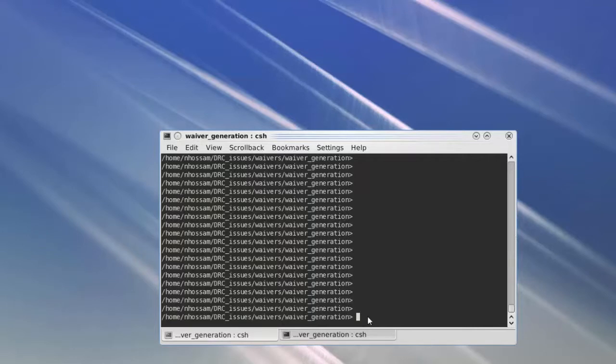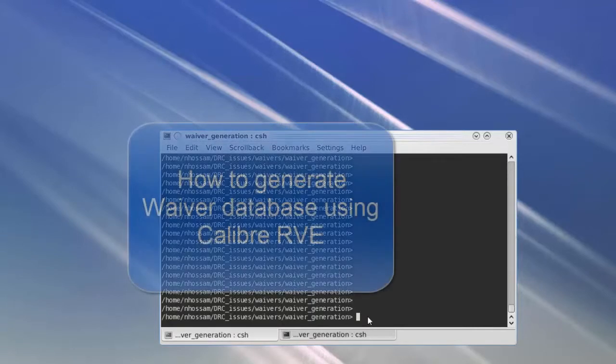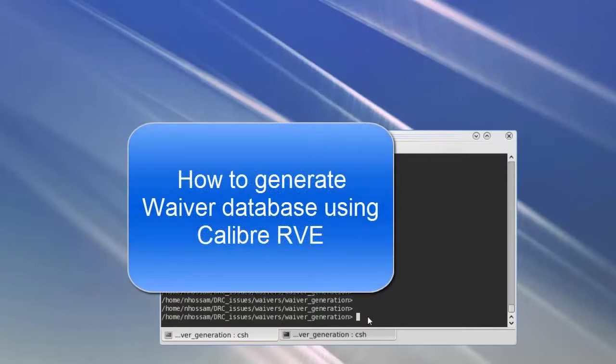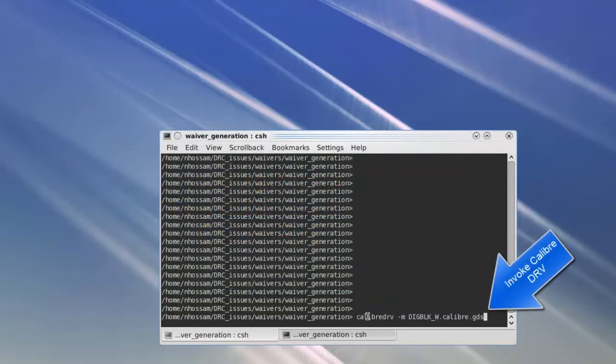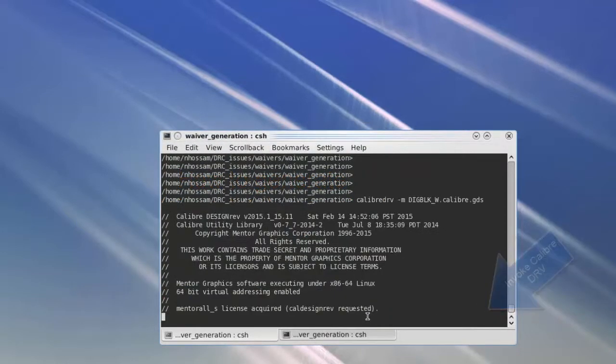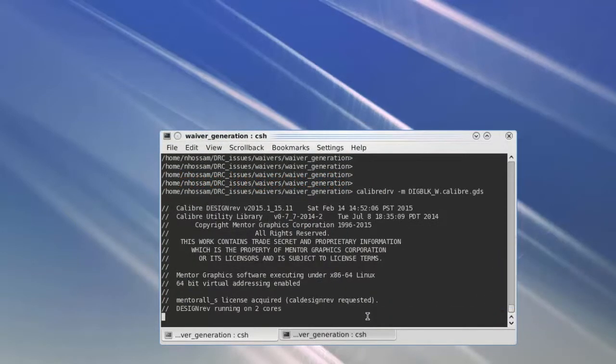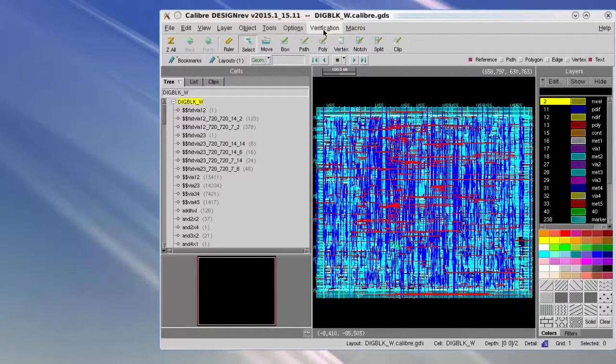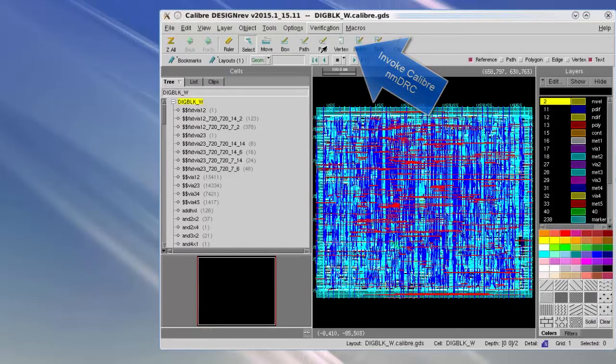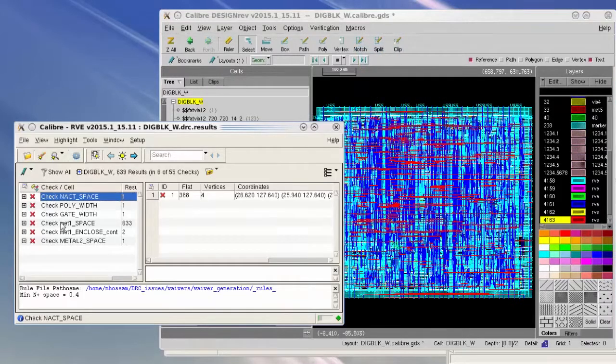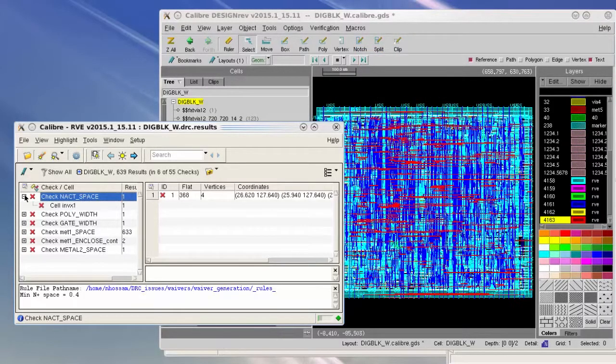Hello, welcome to this video on how to generate waiver database using Calibre RVE. We will start by opening the input design in Calibre DRV, then we will run Calibre DRC on this design. Check NAND_ACT_UNDER_SPACE has only one violation reported on cell IN_X1.